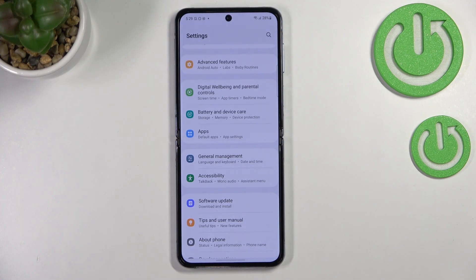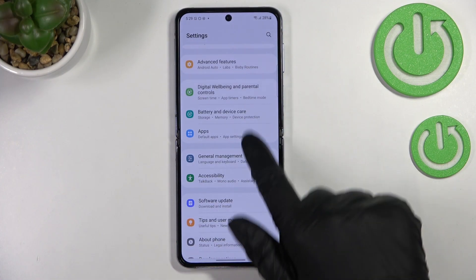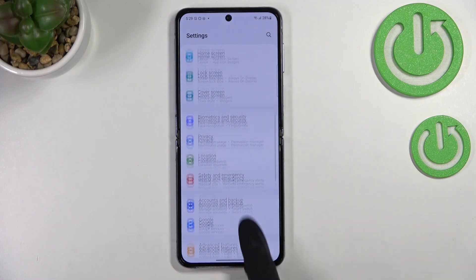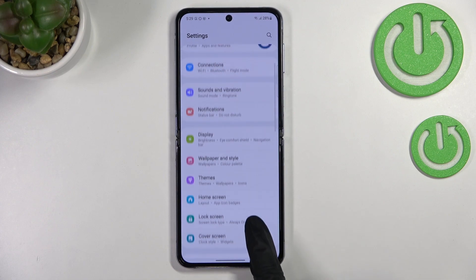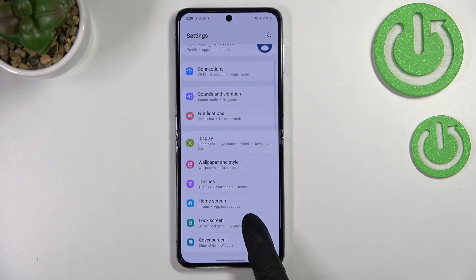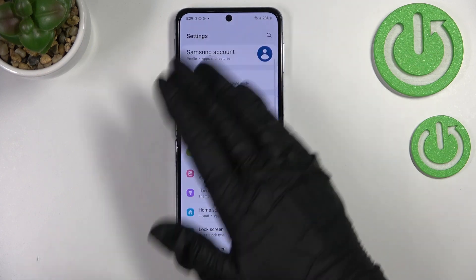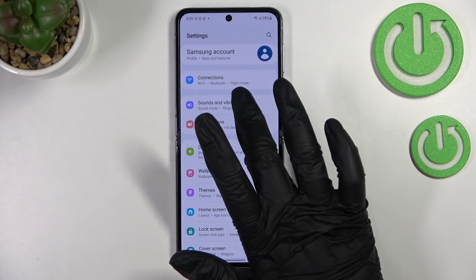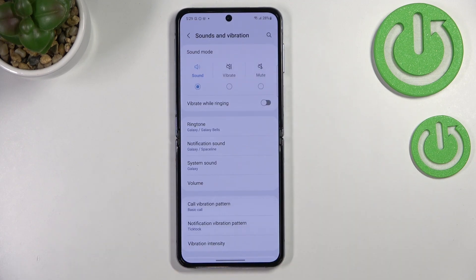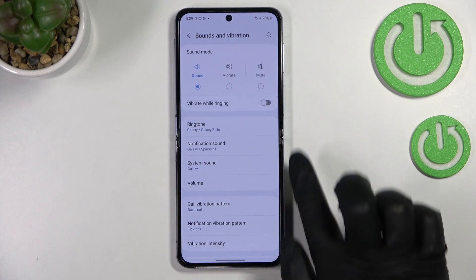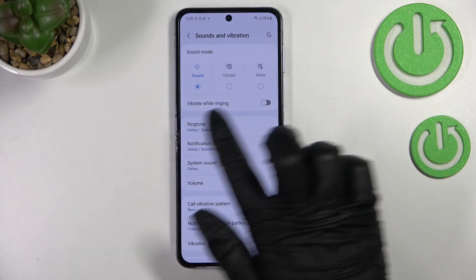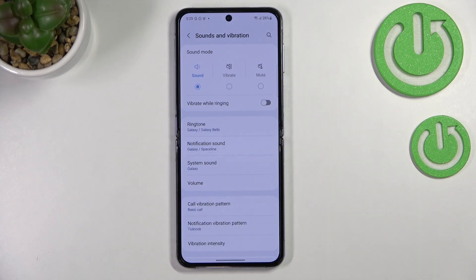So first of all, let's enter the Settings, and right here we have to scroll in order to find Sounds and Vibration. As you can see, it should be at the very top, in the third position, so let's tap on it. Here in the second section we've got the section which is connected to the ringtone and overall to the sounds.